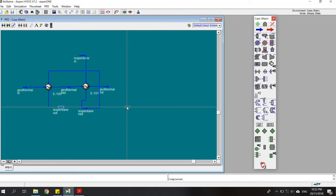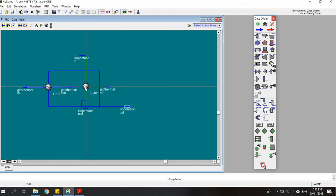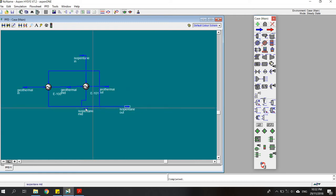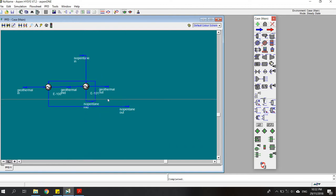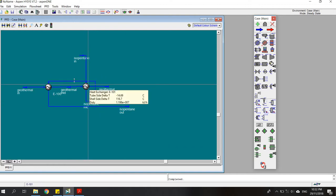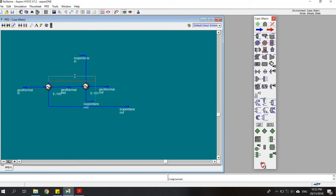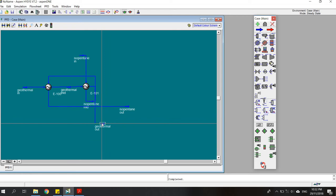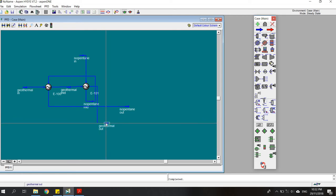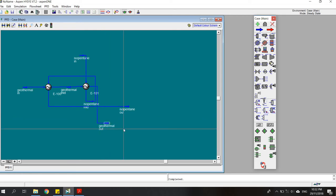I'm sorry if this schematic looks a bit confusing, but hopefully you still understand. The geothermal out would be the geothermal brine that is re-injected back through the re-injection well.